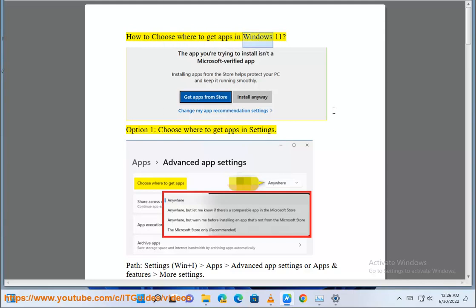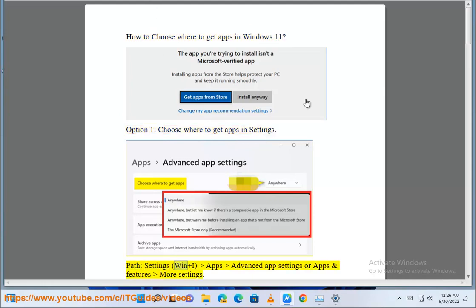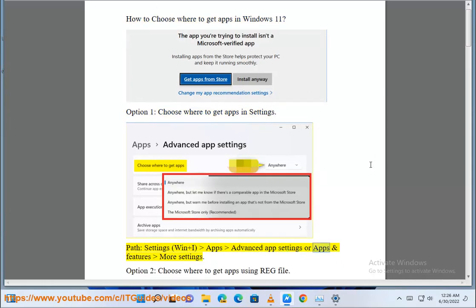How to choose where to get apps in Windows 11. Option 1: Choose where to get apps in Settings. Path: Settings (Win + I), Apps, Advanced app settings, For apps and features, More settings.